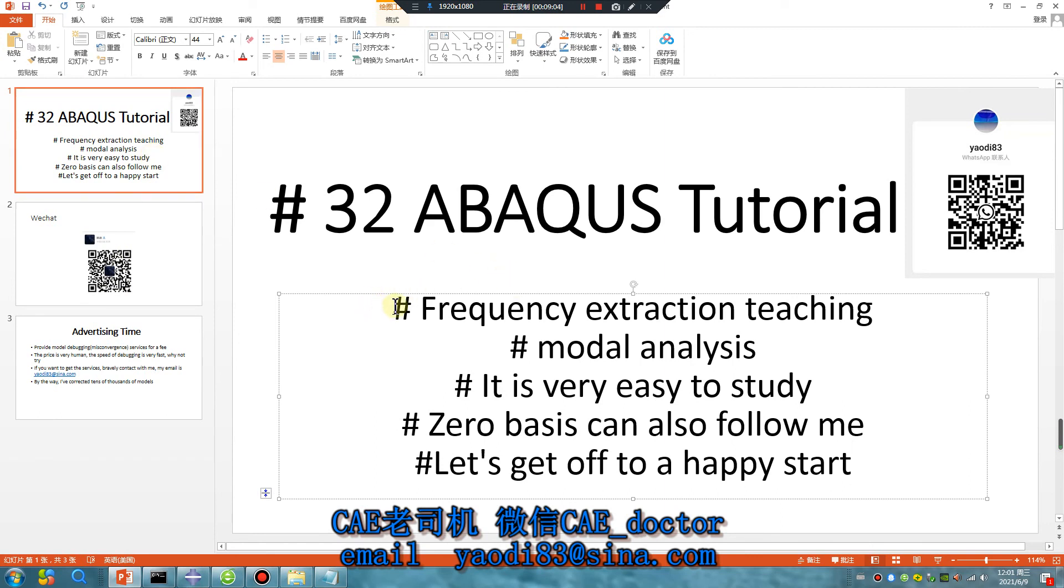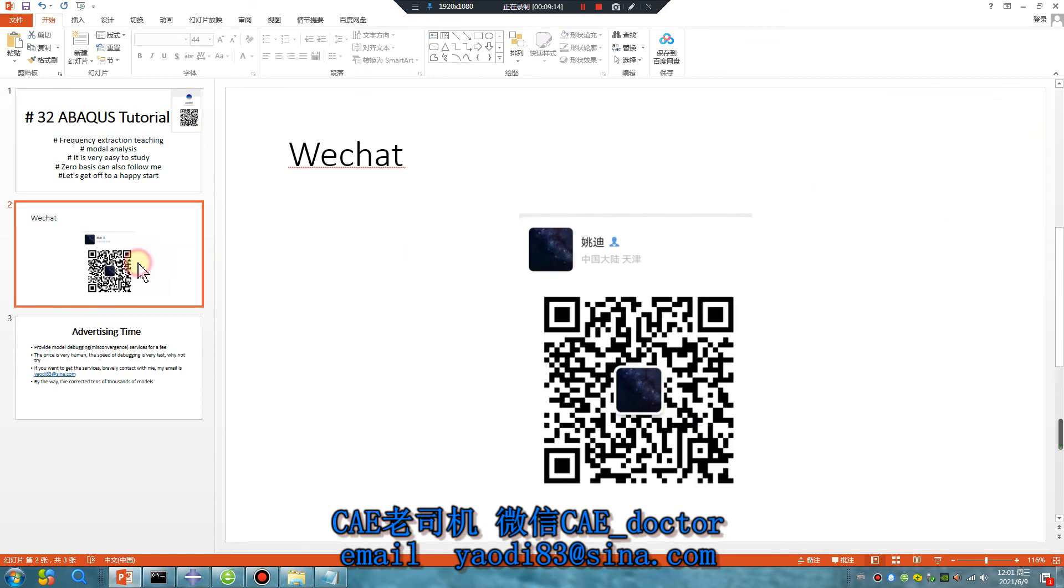This is a beginner teaching. I hope this video will help you. This is my WeChat, this is my WeChat and others.